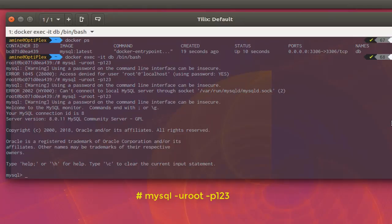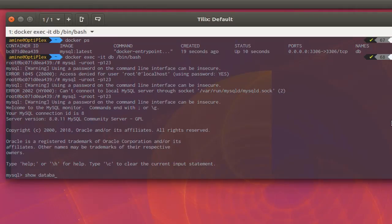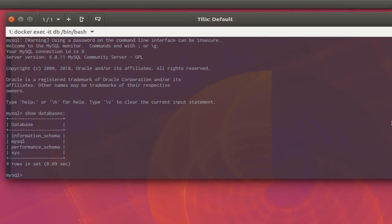Now we can execute SQL commands to interact with our server. Let's show the databases using 'SHOW DATABASES;' — don't forget the semicolon at the end. These are the databases that have been created in our database server, which is actually a container.